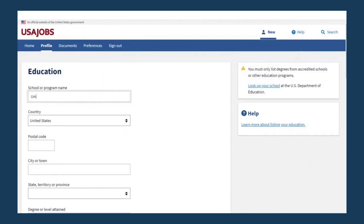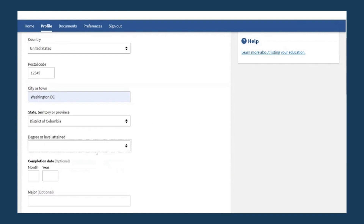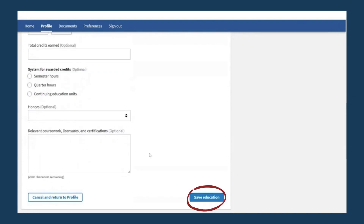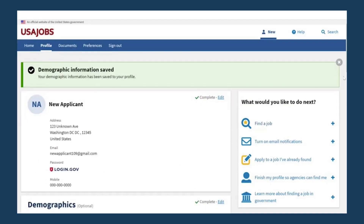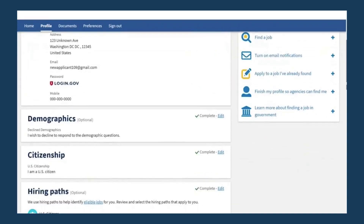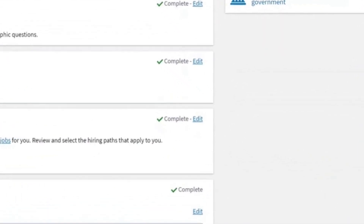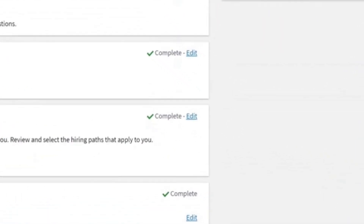To add more information to other sections of your profile, select the Add button to fill in the required information. Select the Save button at the bottom of the page to add it to your profile. You can edit your profile information by clicking the Edit button within each profile section.